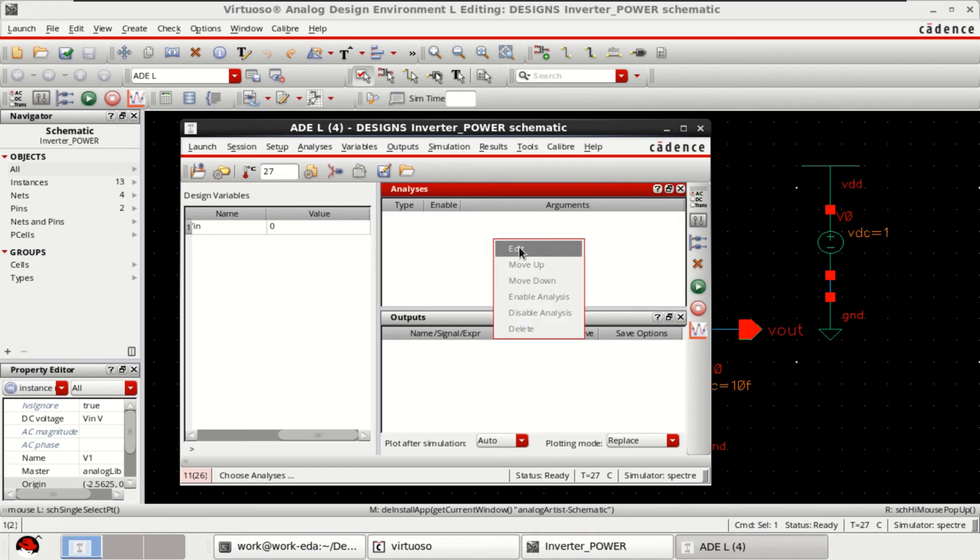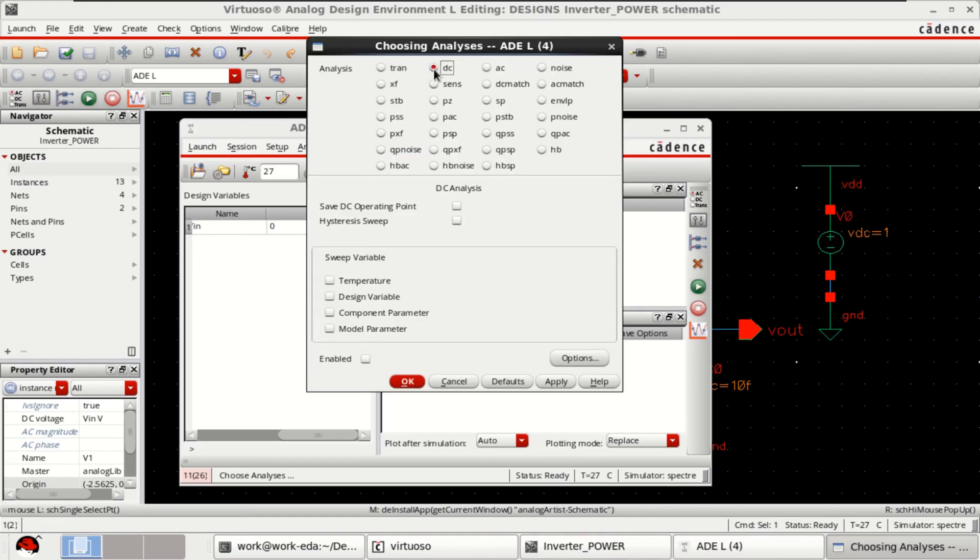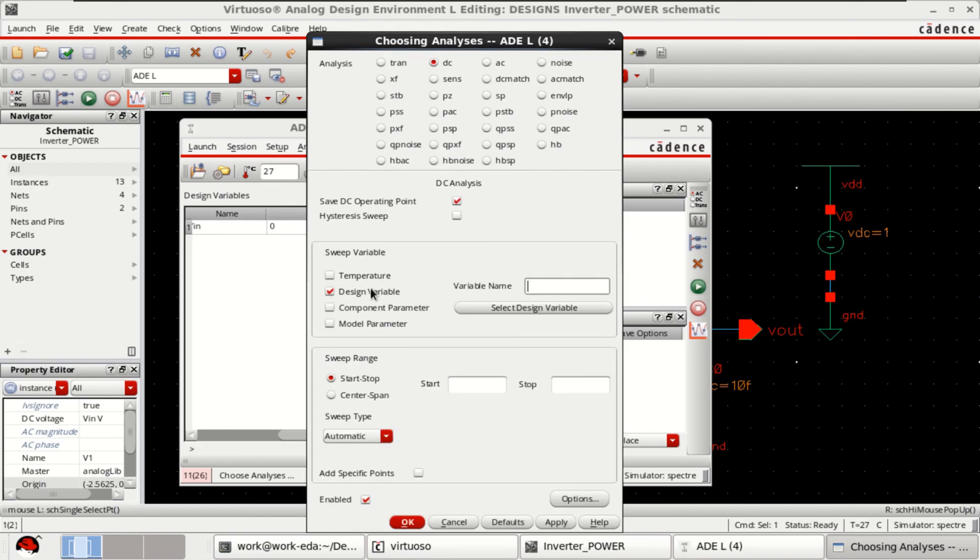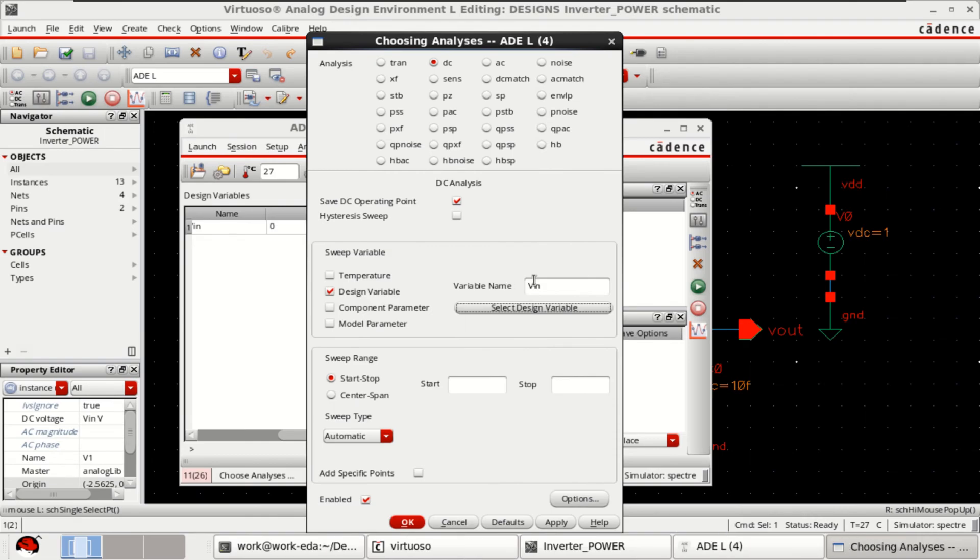Then you select the analysis. Choose DC, save operating point, click on design variable, select the design variable, click on VIN. That was the design variable which we have taken and sweep the design variable from zero to one maximum value of one.